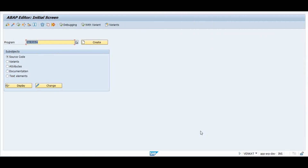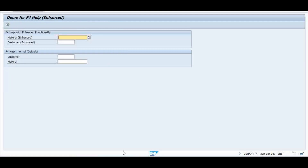To demonstrate the F4 help in an enhanced way and in a normal way, I have written a small program to explain the functionality. You can see two sets of fields — one for Material and one for Customer. The first block has the enhanced functionality, and the second block has the default functionality. In the normal way, when you define the parameter field in ABAP it picks up the automatic elementary help from the configuration.